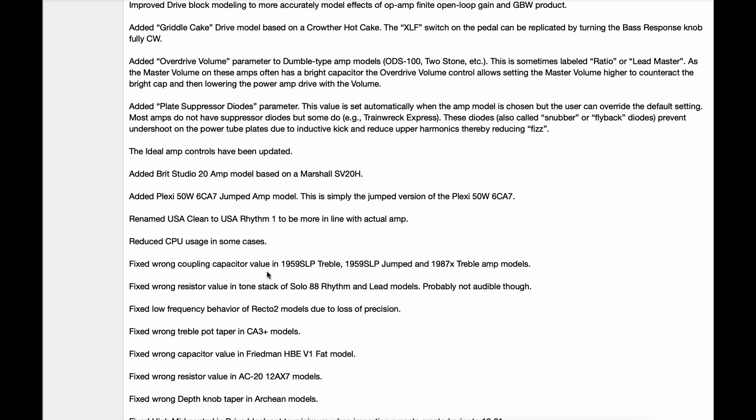Fixed wrong coupling capacitor value in 1959 SLP treble, 1959 SLP jumped and 1987X treble amp models. Fixed wrong resistor value in tone stack of Solo 88 Rhythm and Lead models. Fixed low frequency behavior of Recto 2 models due to loss of precision. Fixed wrong treble pot taper in CA3 Plus models. Fixed wrong capacitor value in Friedman HBE V1 FAT model.